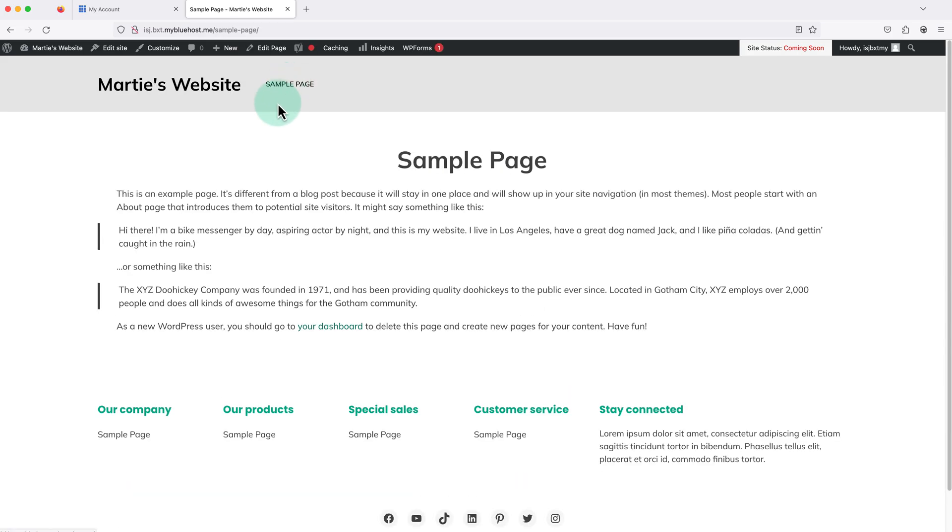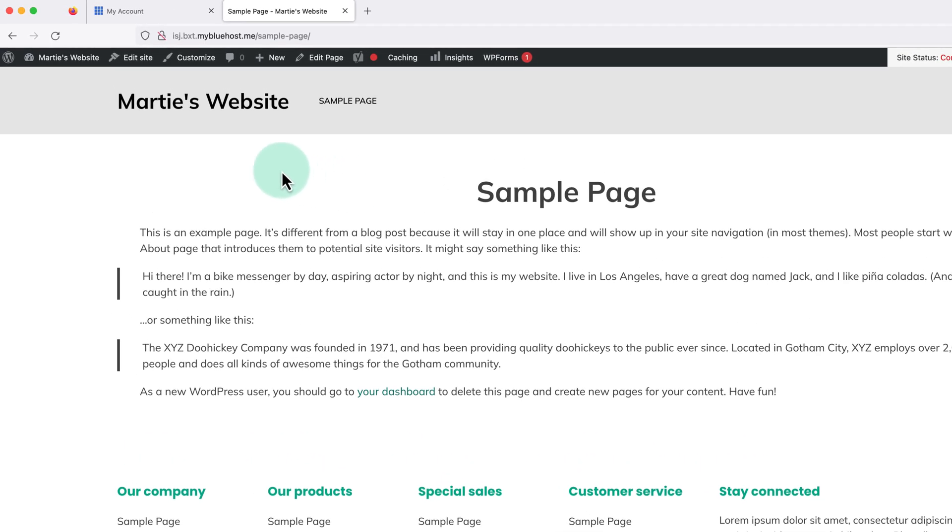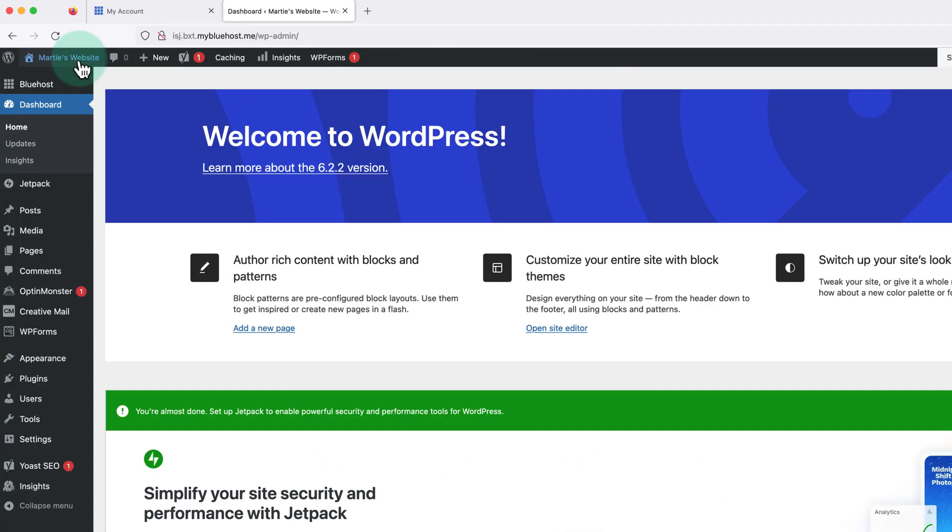And don't worry if yours looks a little different than mine as sometimes they change up the default theme. Either way, it's just going to have some demo content on it for now, but it's ready for us to start customizing and adding content to. Then to get back to the dashboard, we just need to click our site title again in the top left.